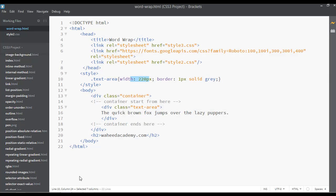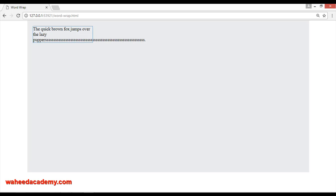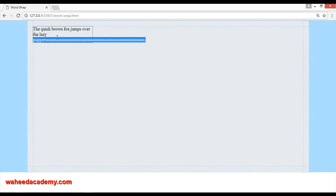Now, what if I make an error? For example purposes, I want to put a lot of characters here, just like this. You can save, come here and refresh. You can see that it thinks this is one word, so right now it has just come out of this div.